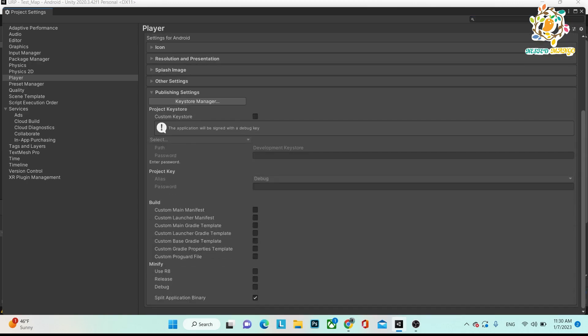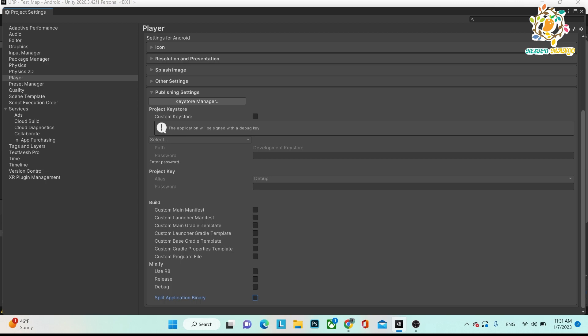And here is your public settings. In public settings, if you are creating a split APK for your store, you have to create a key and make a signed APK. But if you are creating a split APK for just testing purposes, what you have to do is here is split application binary, so you have to click on the checkmark.